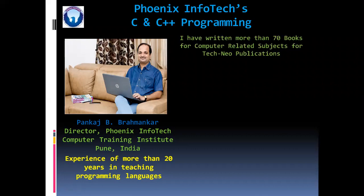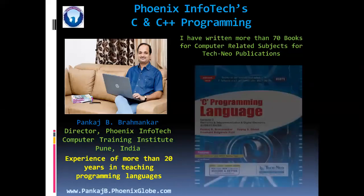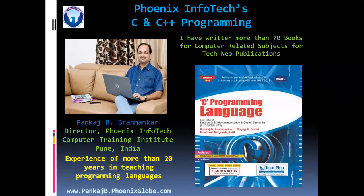And I have also written more than 70 books for computer related subjects for Tech New publications. For C and C++ programming, I have written several books.